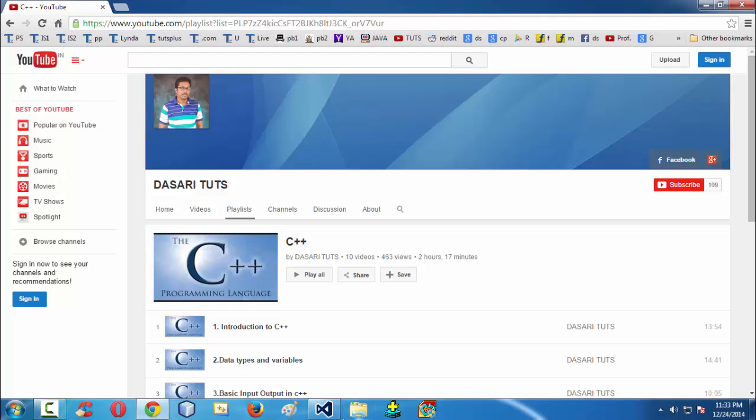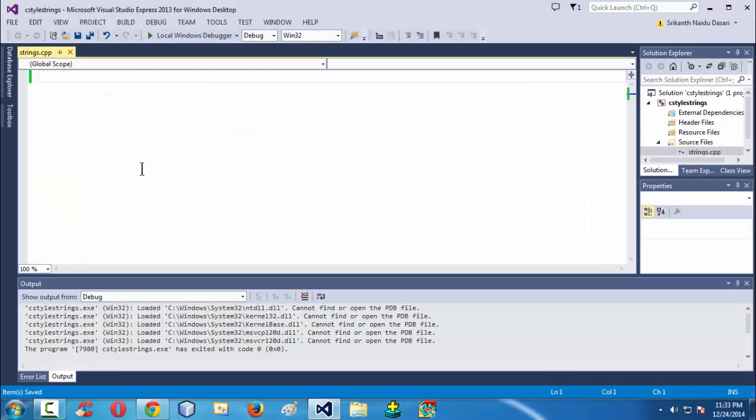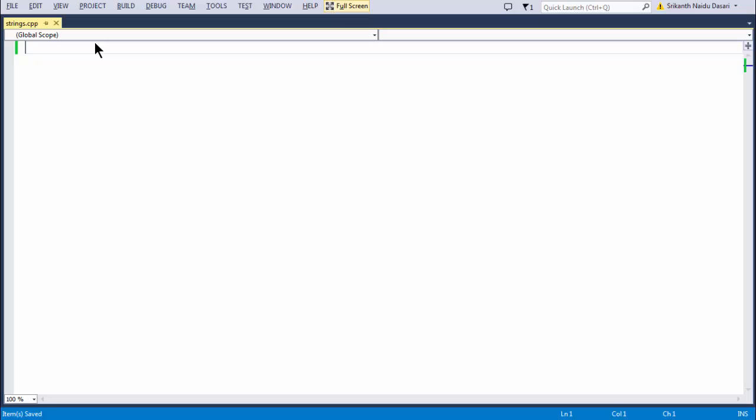First, in this introductory lesson on strings, we will learn how to deal with C-style strings in C++ programming language. Apart from C-style strings, C++ also has a special way to implement or handle the strings. So let me launch the IDE.